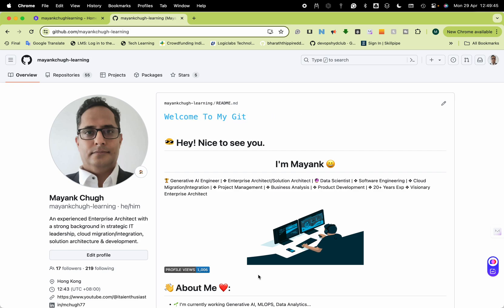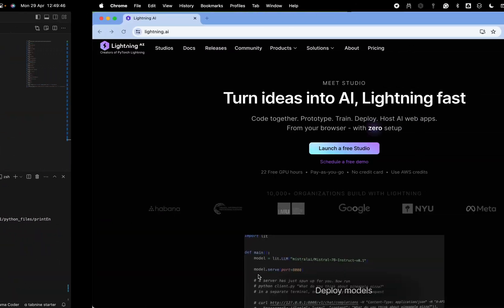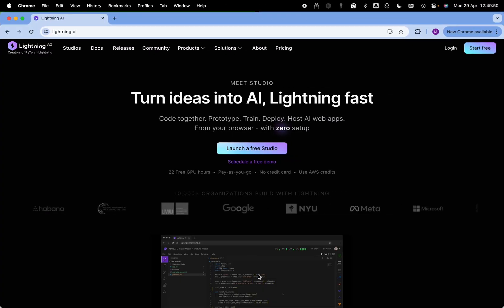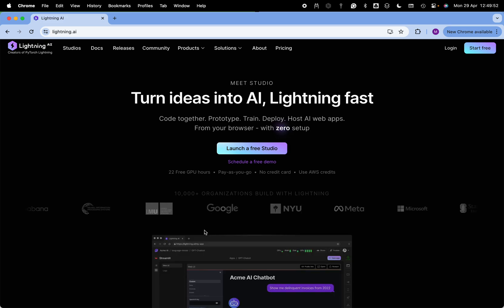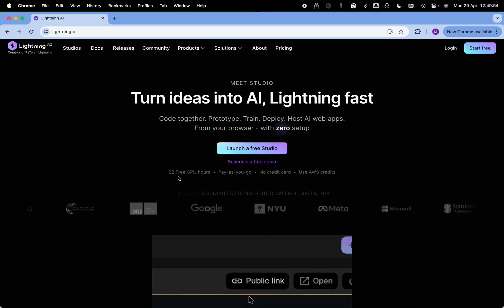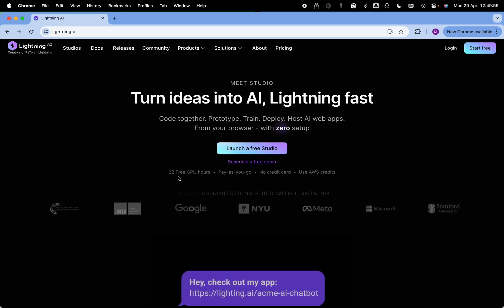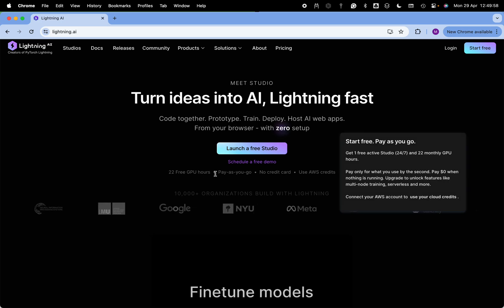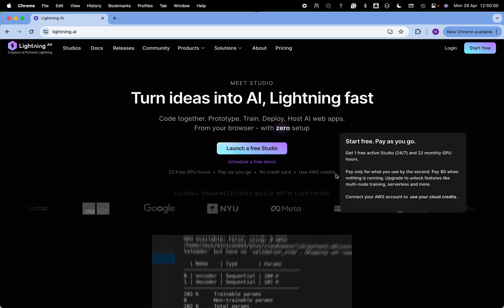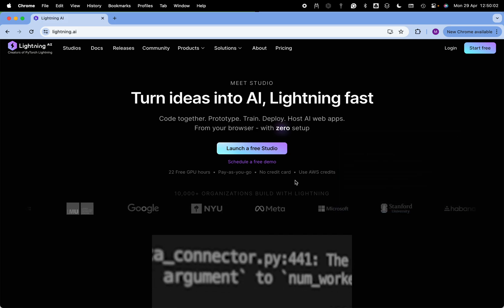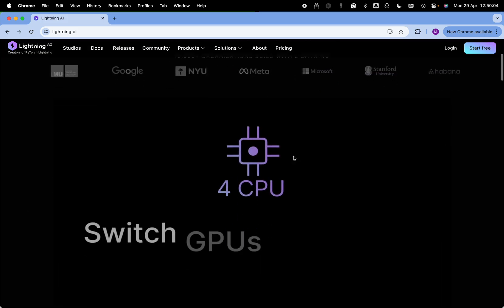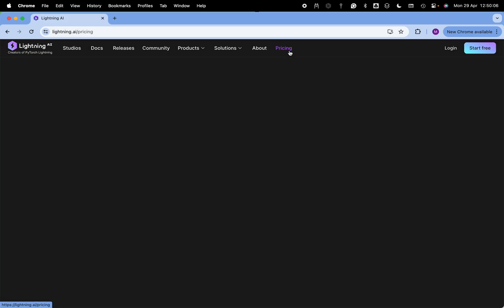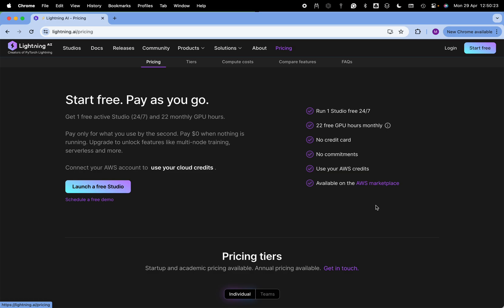There is a way of doing it very efficiently and that's what I am going to discuss today. We have something called Lightning.ai. With this you will get 24 hours GPU and you can use AWS credits.